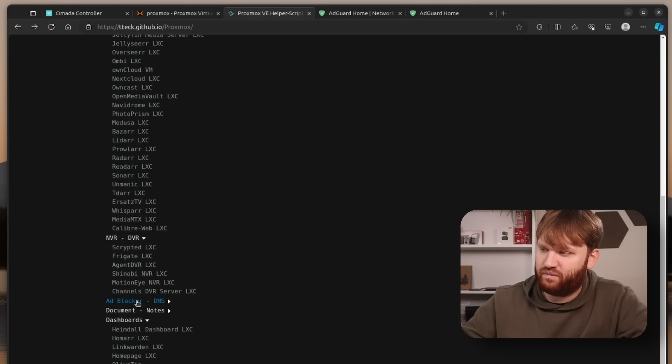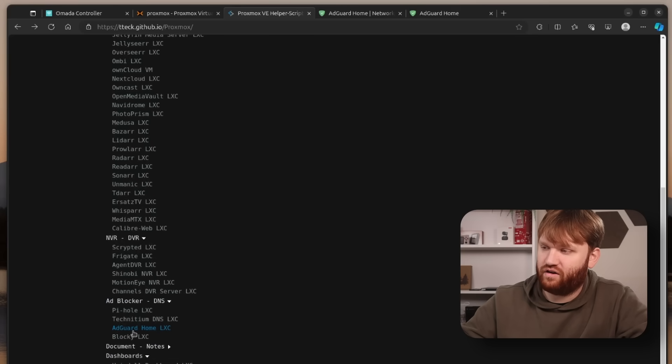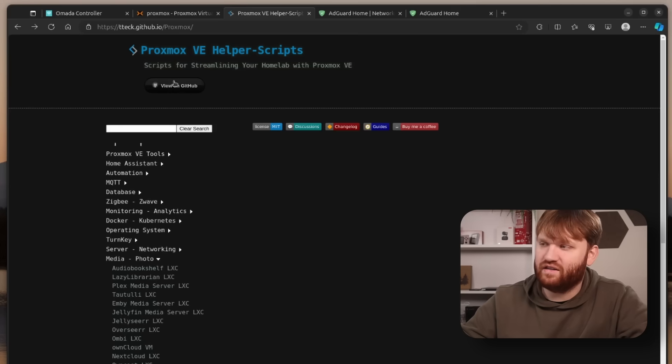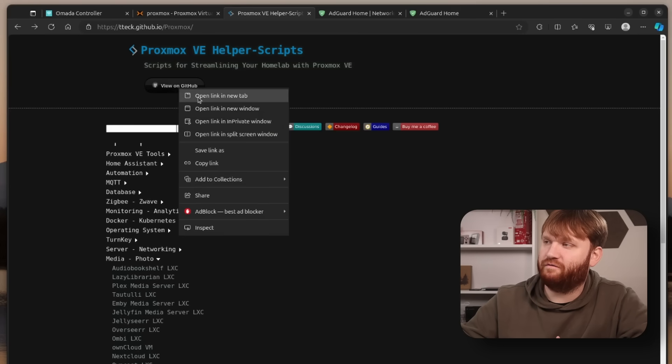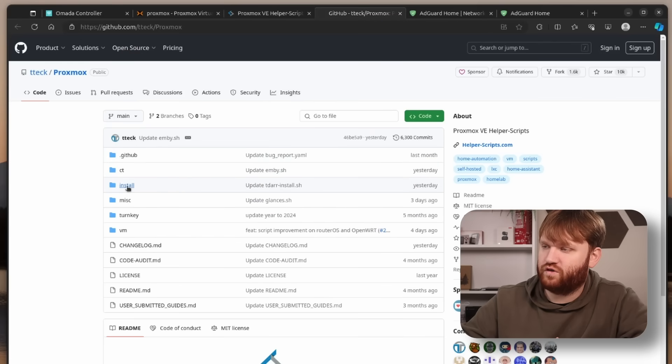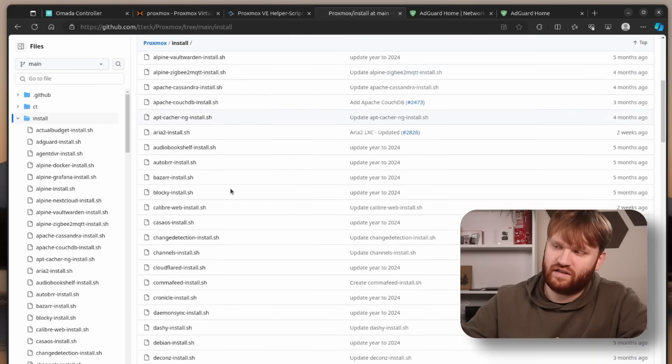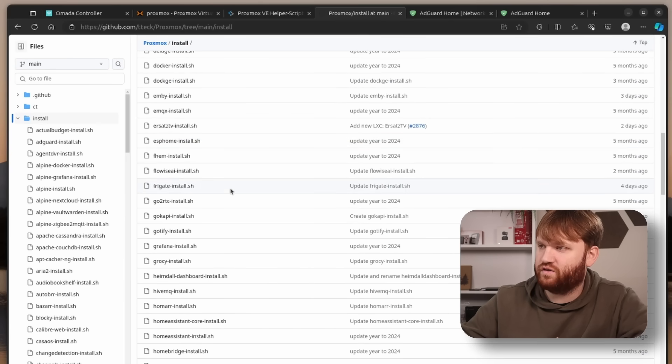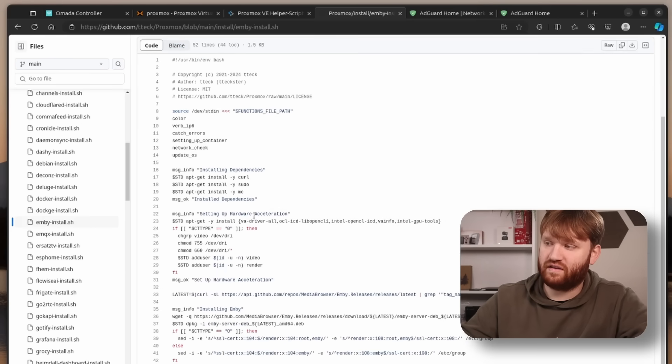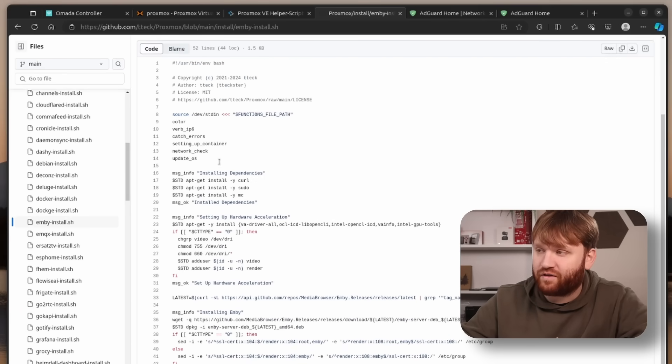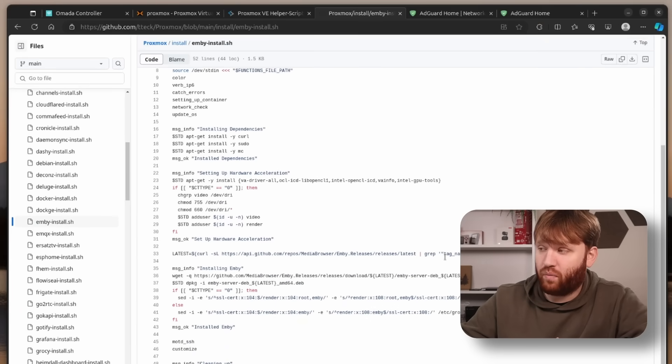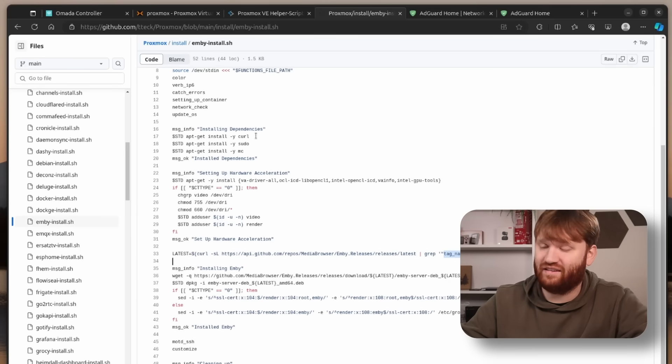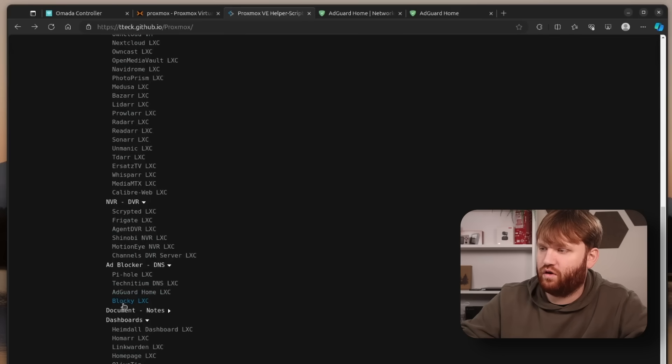We're going to be focusing on AdBlocker DNS and AdGuard Home is right here. Do note that it's always important when you run scripts or anything that is automated - it's important to know what you're actually running. Good thing if you go ahead and view on GitHub here they actually have all the scripts. If we go to install you can see all the different sh files to all the different things they offer. So it's always good to give that a quick scan before you go ahead and install anything.